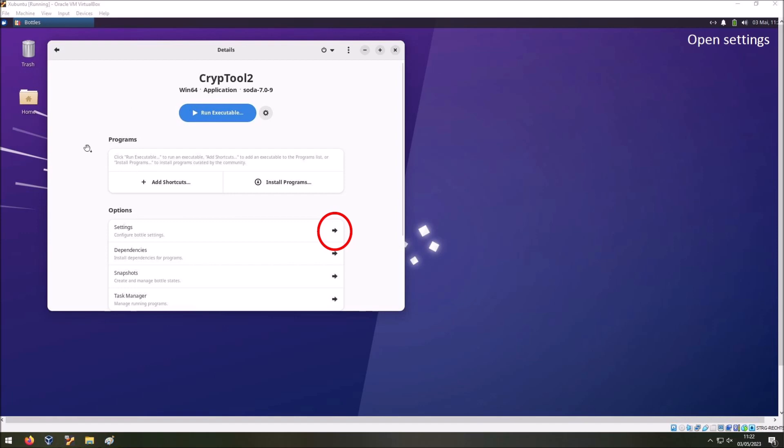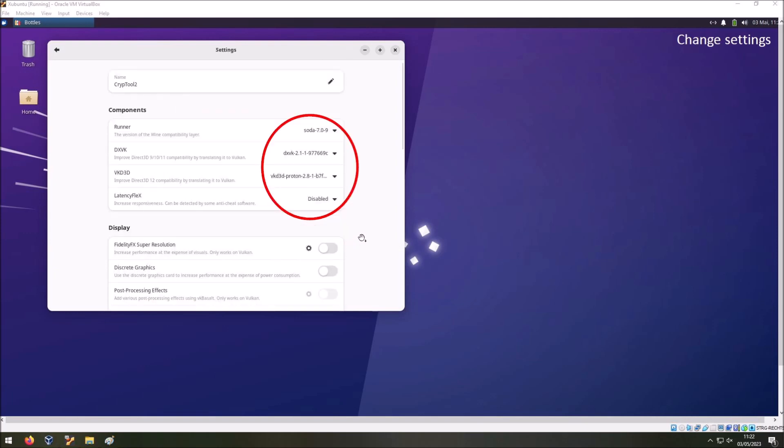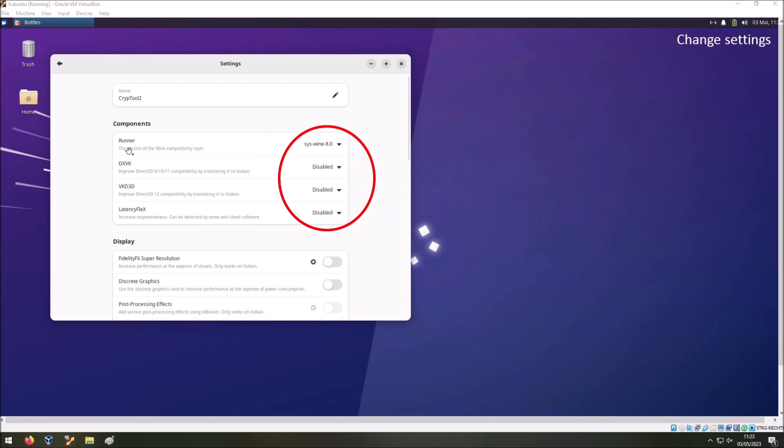Now we are here in the details view of a bottle. And we have to go to the settings by clicking on this icon here. Here we are in the settings view. And we have to change a few settings that are marked here. I changed the runner to this Wine. Then I deactivated the DXVK and VKD3D. These are graphic libraries that we cannot use, at least in my virtual machine I cannot use these. Maybe on your PC you can use these. You have to test this on your own. But for me I had to disable these all three here.